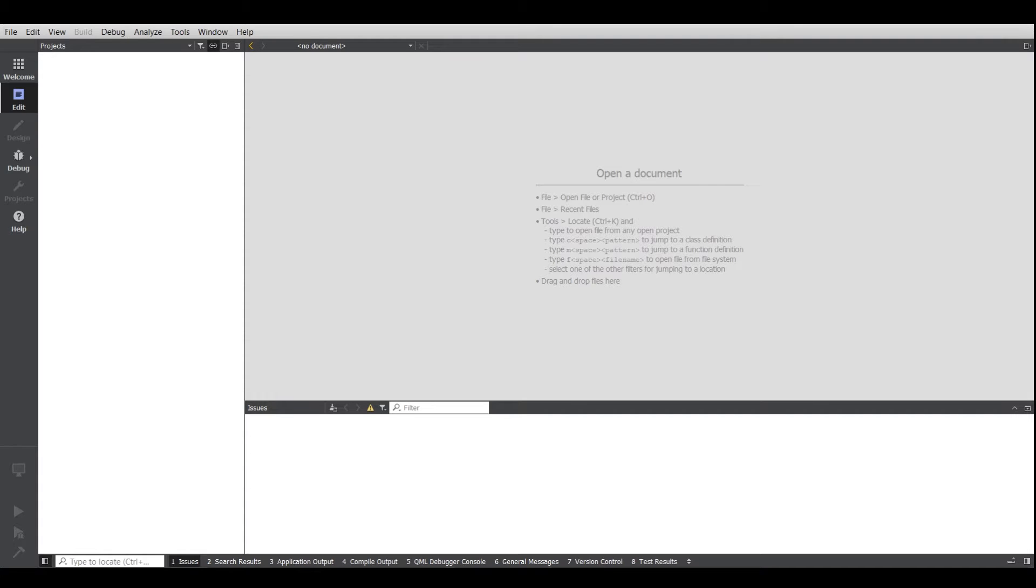Hello everyone, welcome to my channel. Today we are going to create an application using Qt to plot data coming over TCP, so let's get into it.